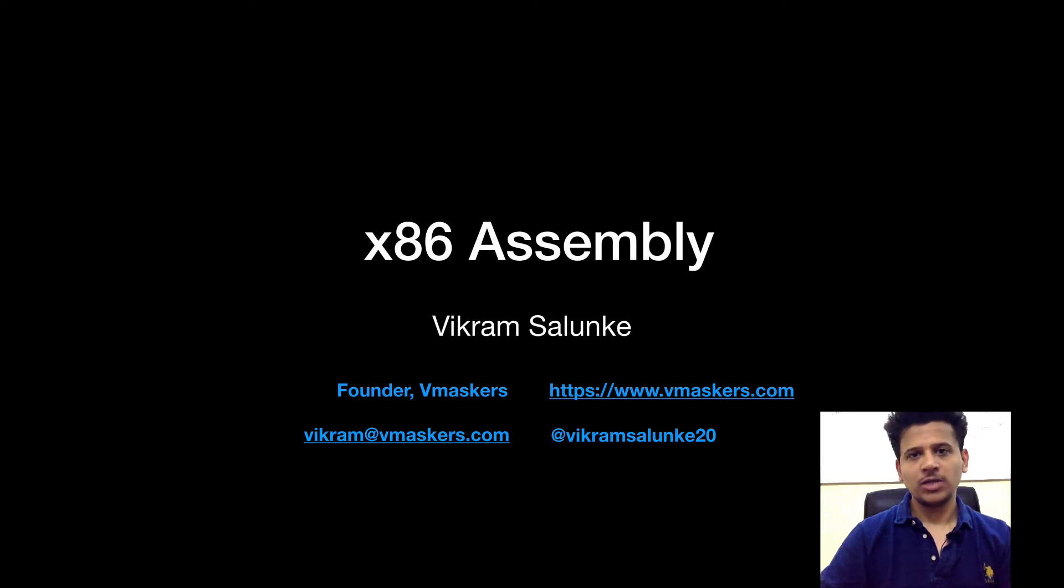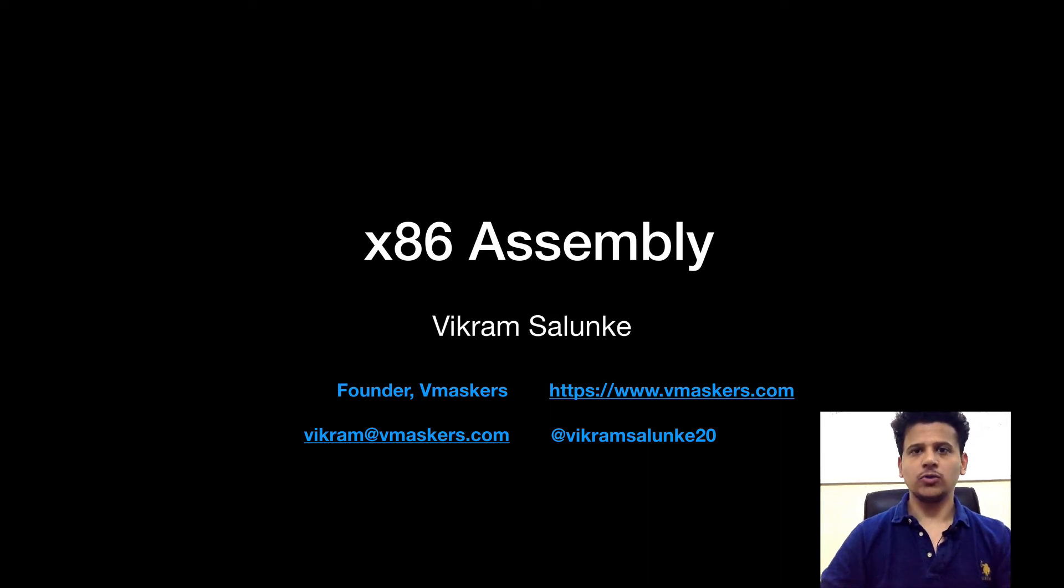Hi everyone, I am Vikram Salunke and welcome to the x86 assembly course. Now let's look at the functions.